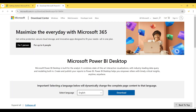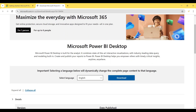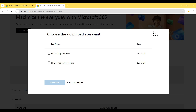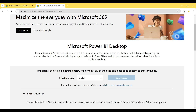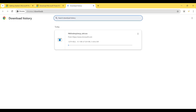Then I click on the Download button. I select PBIDesktopSetup_x64.exe and click Download. The download is starting, so now I will wait for it to finish.